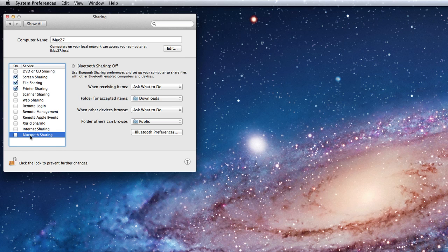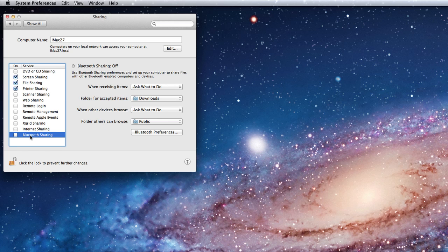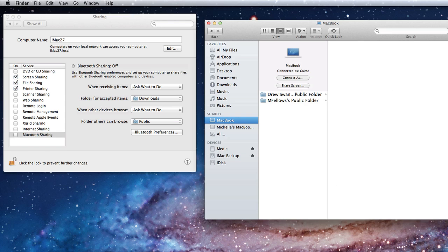Bluetooth sharing basically allows the same access as file sharing, but only via Bluetooth. If you have two Macs that aren't on a wired or wireless network, but both have Bluetooth, you can set them up to share files here.